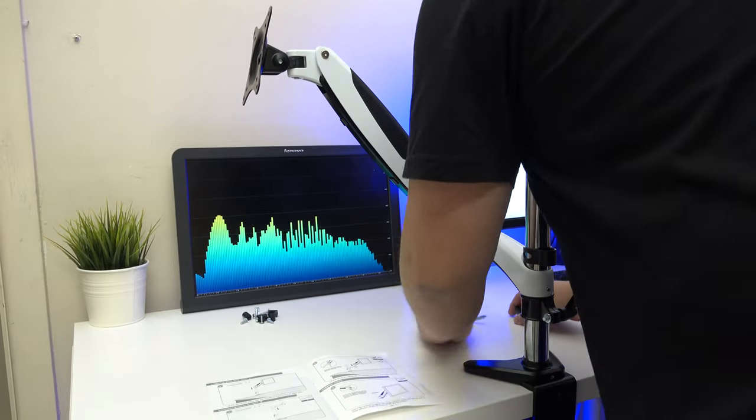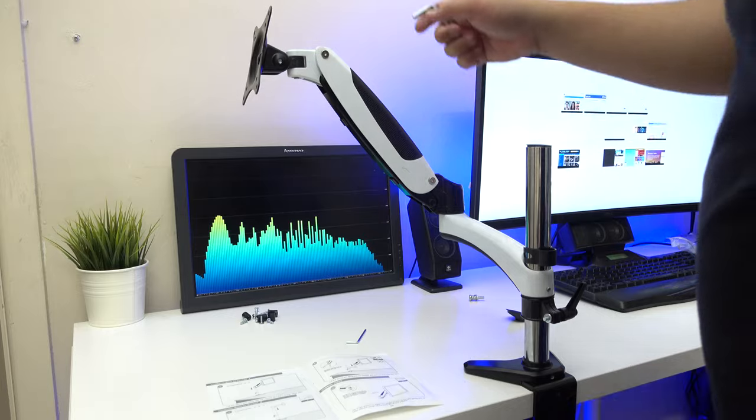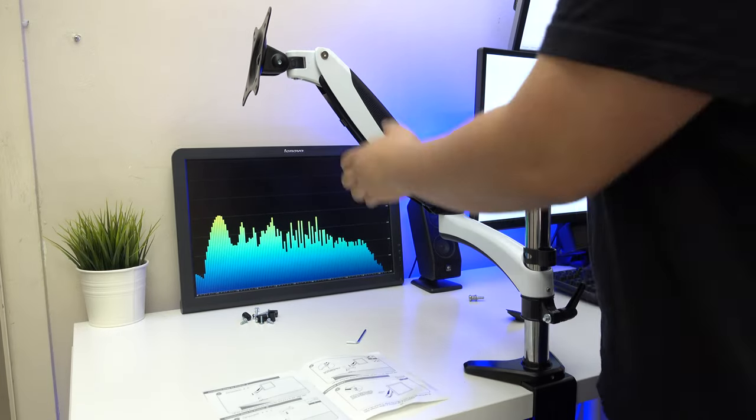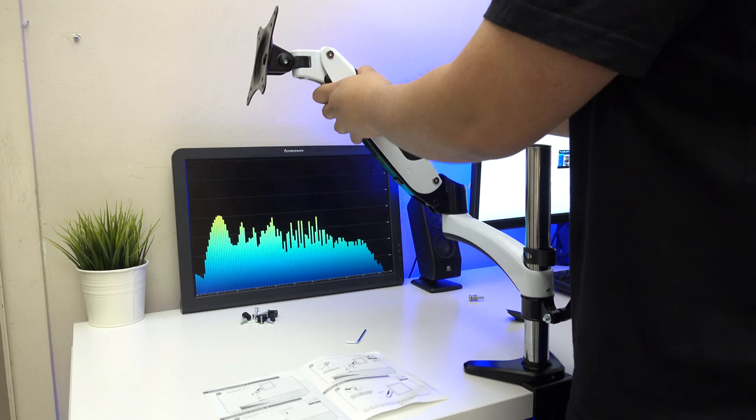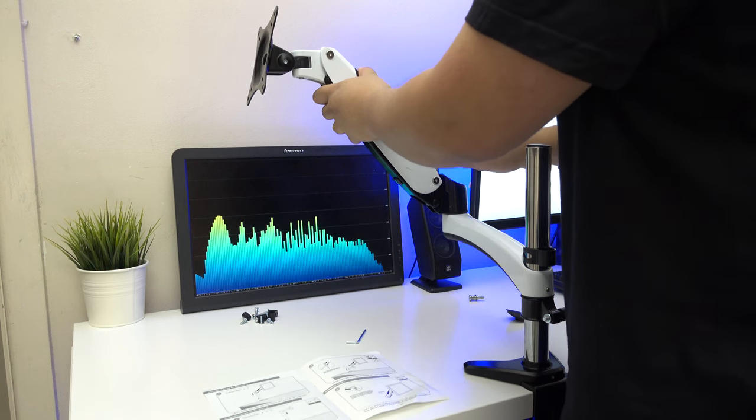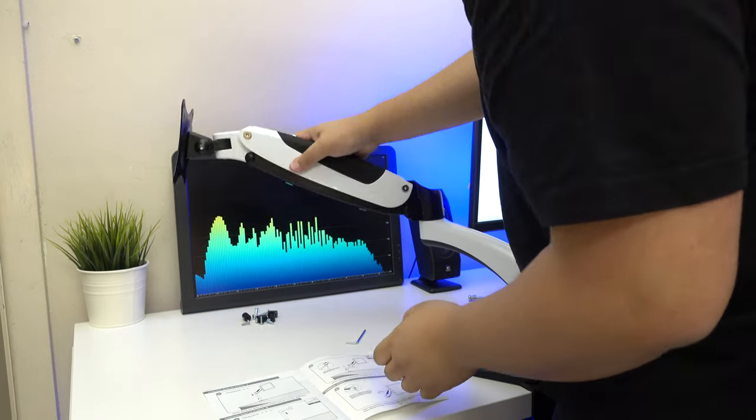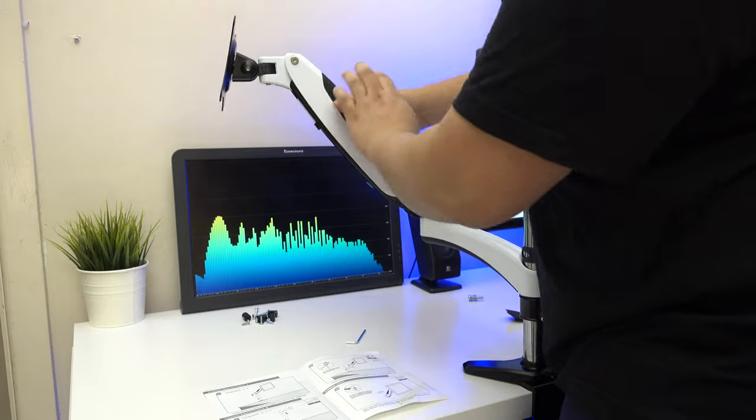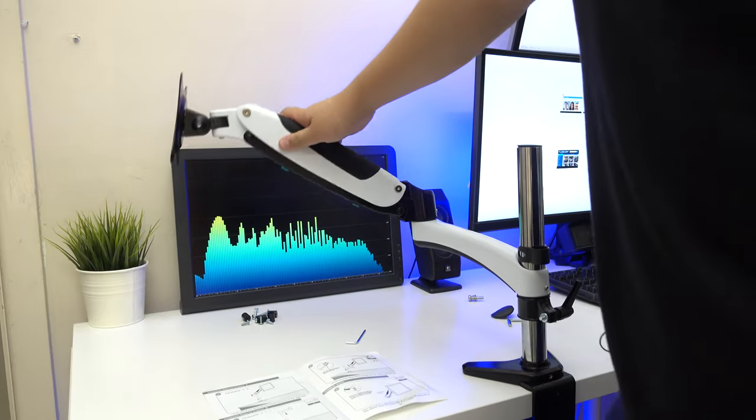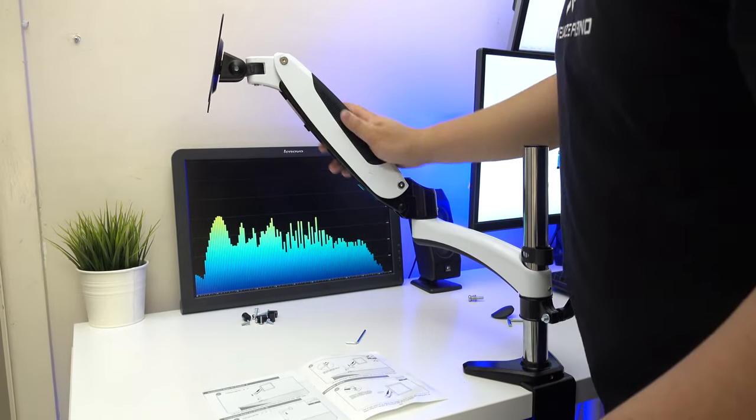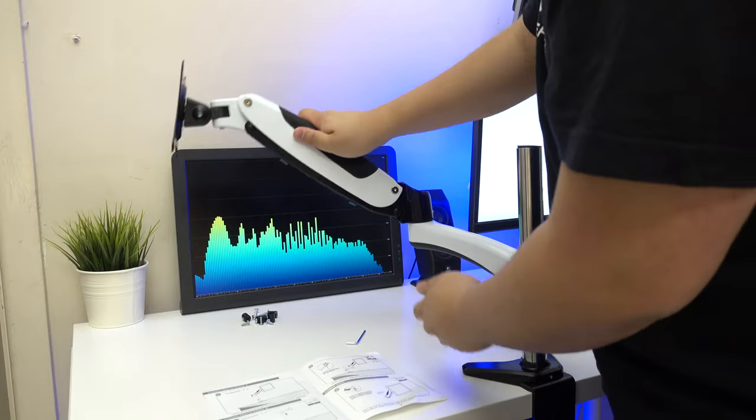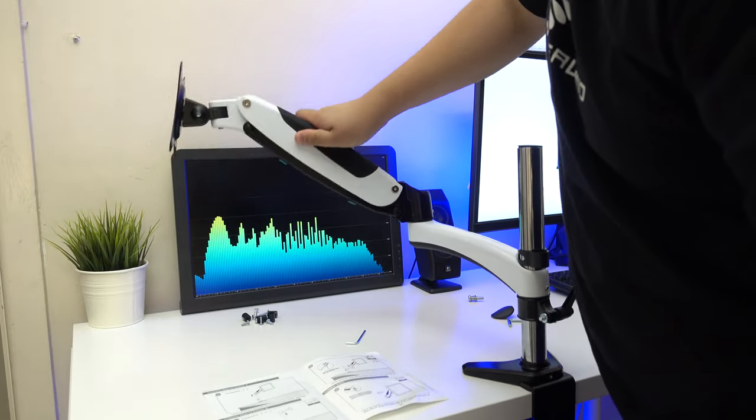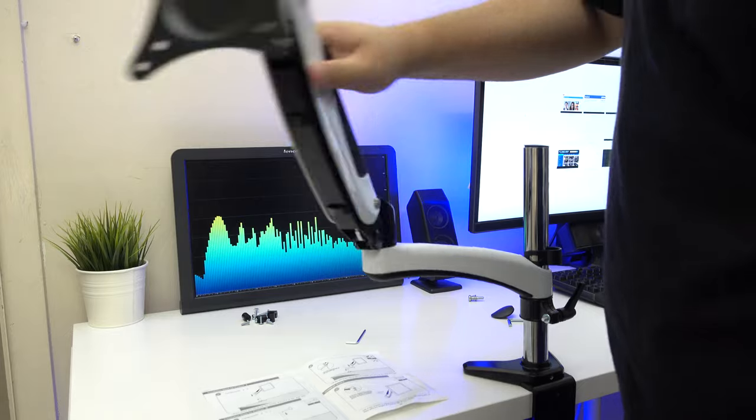And then, you have the Allen key to adjust tension. So, here... I love how this is rubber. Because this is rubber, you're able to adjust it nice. There's grip on it. And so, it's nice and firm. You can see how that works.